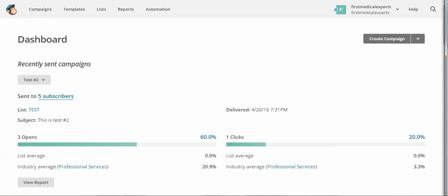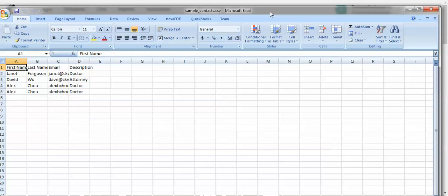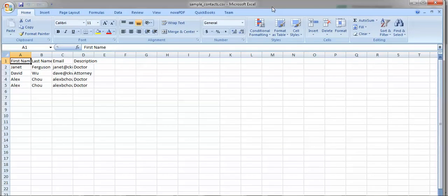So I've already created a sample CSV file, which by the way, I purposely added a duplicate in here to see how MailChimp would handle it.